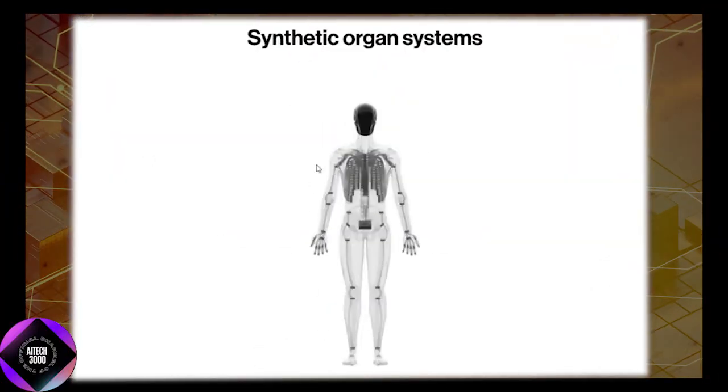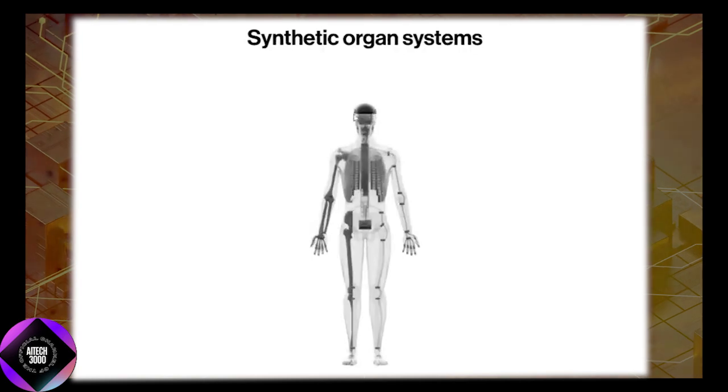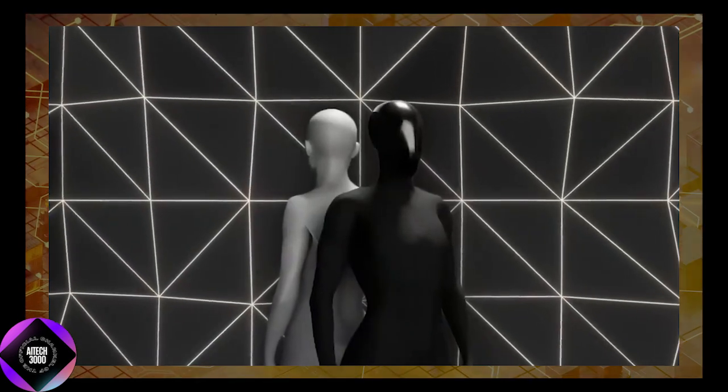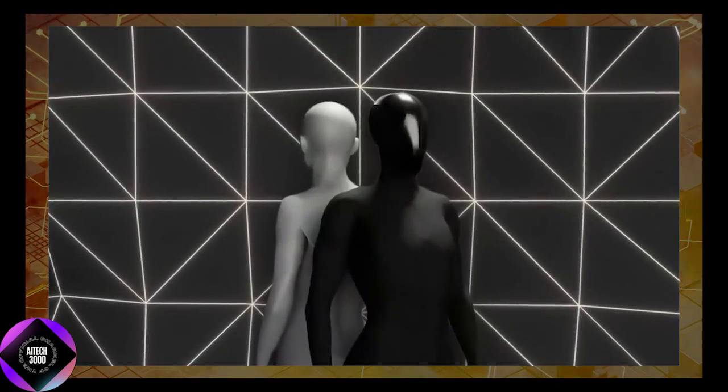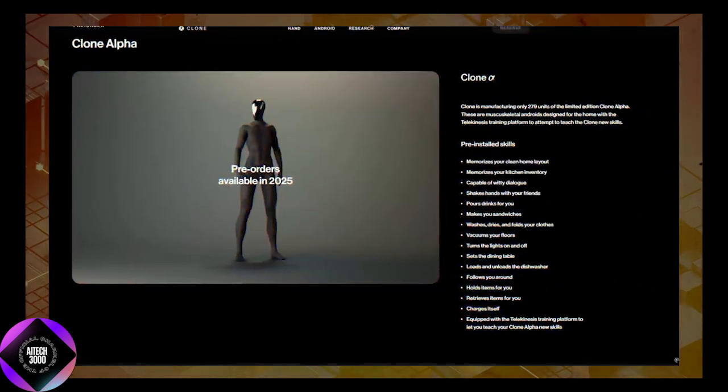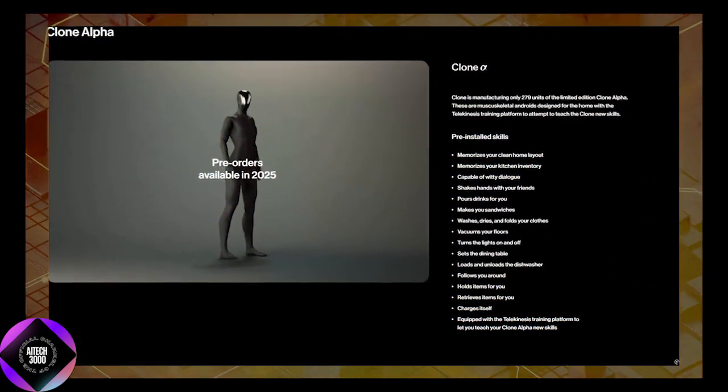This setup gives Clone Alpha proprioceptive awareness, the ability to sense where its limbs are in space and adjust its actions accordingly. Such awareness is critical for performing complex tasks with precision and interacting seamlessly with the environment.